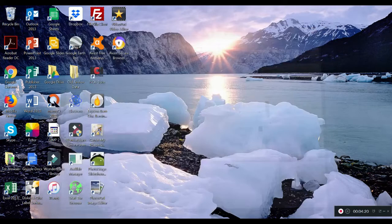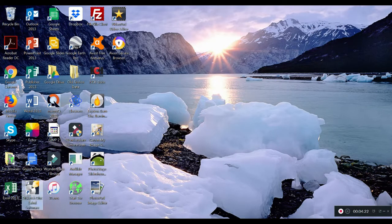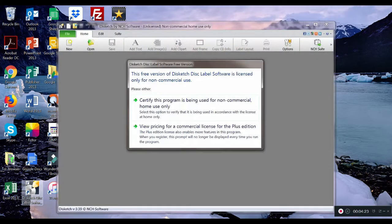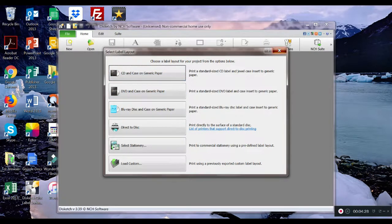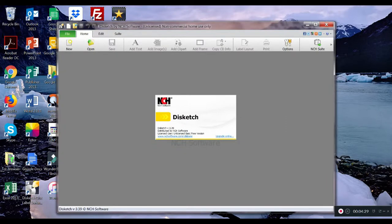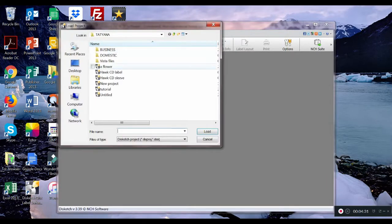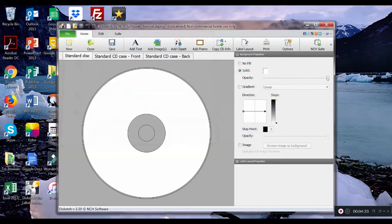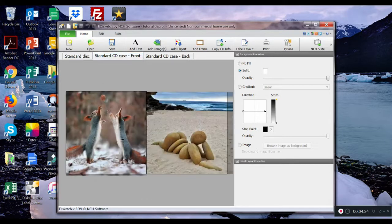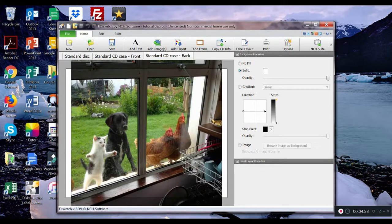If I close the program and I reopen it again. Open. There is my tutorial project. CD case front back just as we designed it.